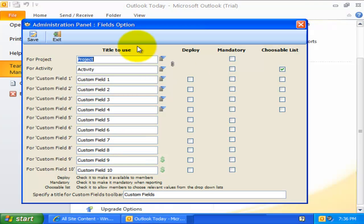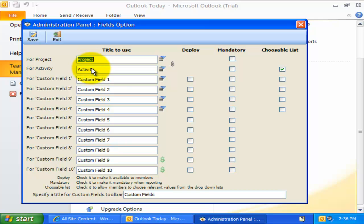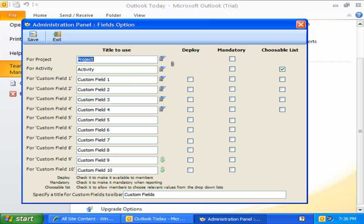Here the administrator has the provision to customize the titles of the project, activity, and custom fields to suit their line of business and logic. The changes in the titles here are reflected to the Team Timesheet client tool in the Outlook toolbars and ribbons, as well as in summary reports and statistics.